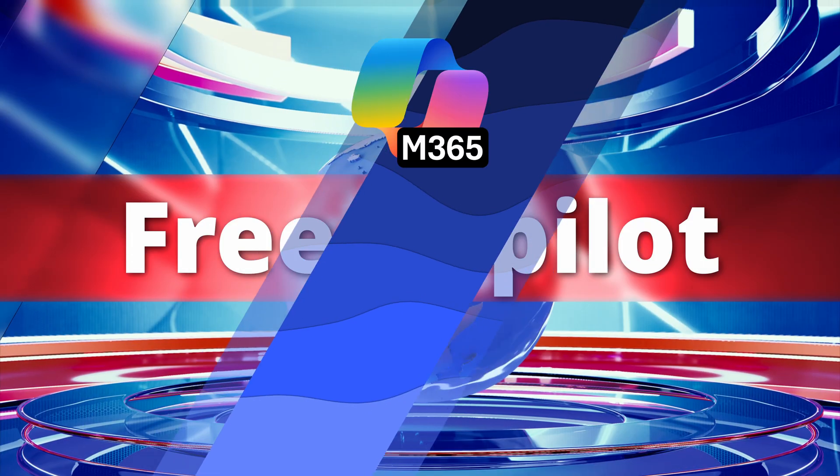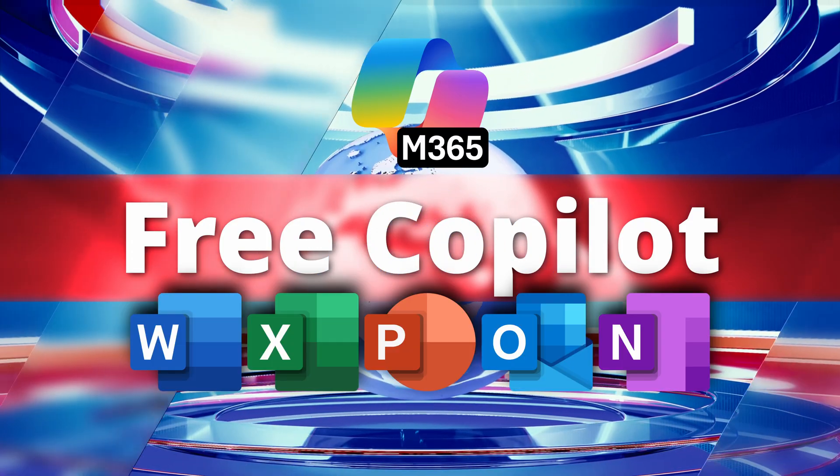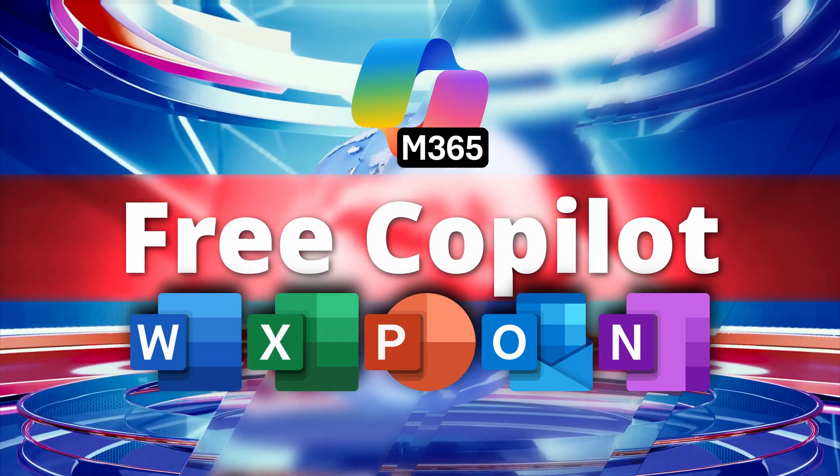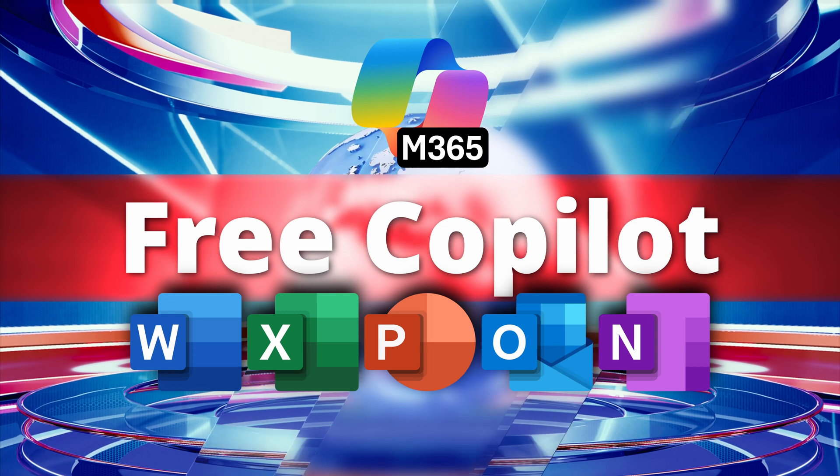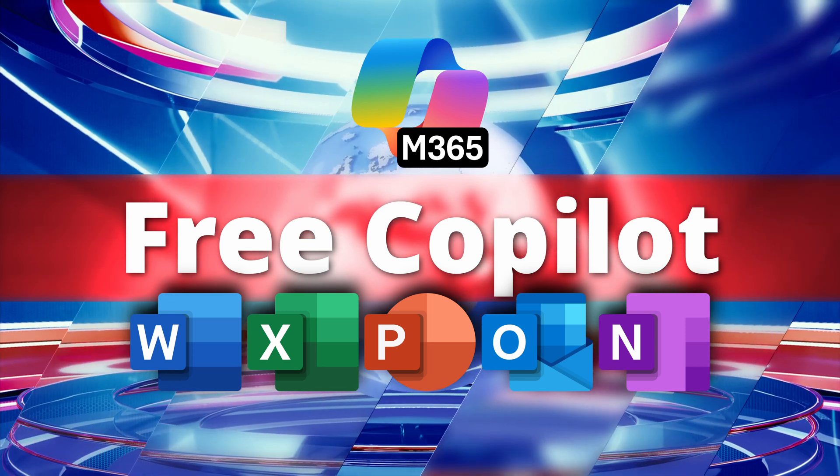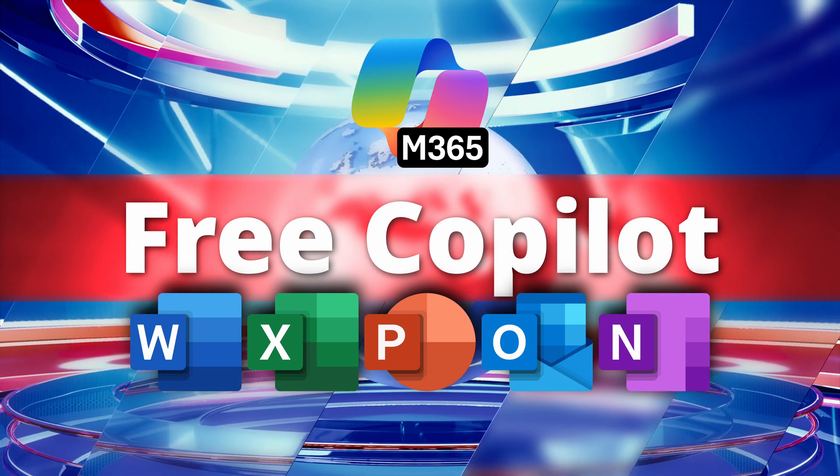Here is an amazing news. Now you can use Copilot without purchasing the license in all these apps: Word, Excel, PowerPoint, Outlook and OneNote.